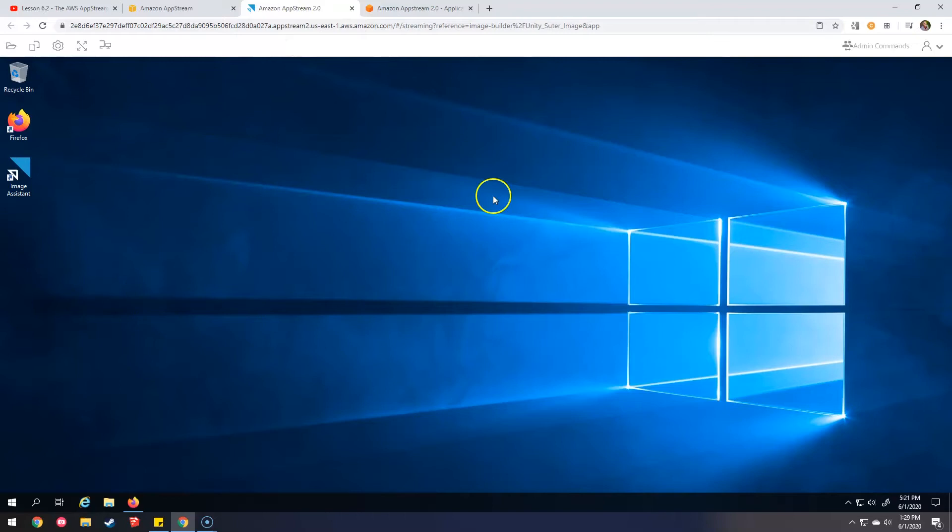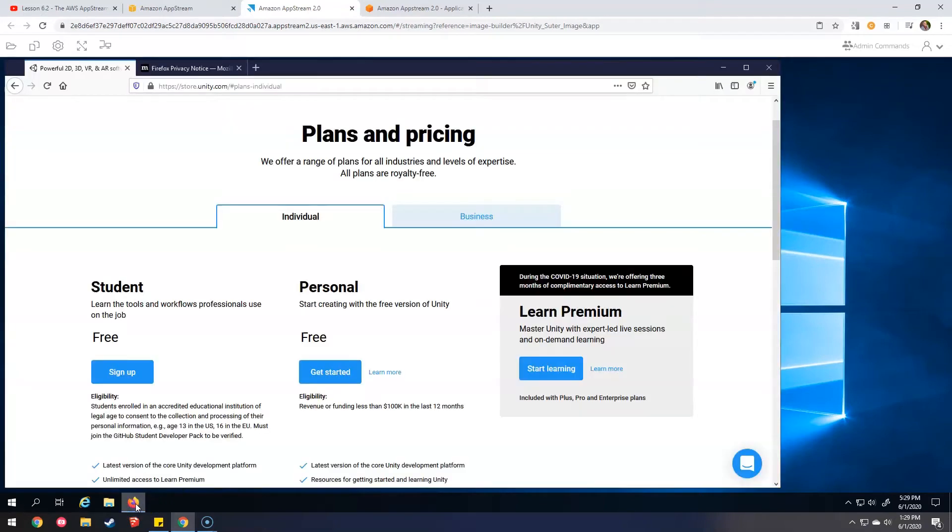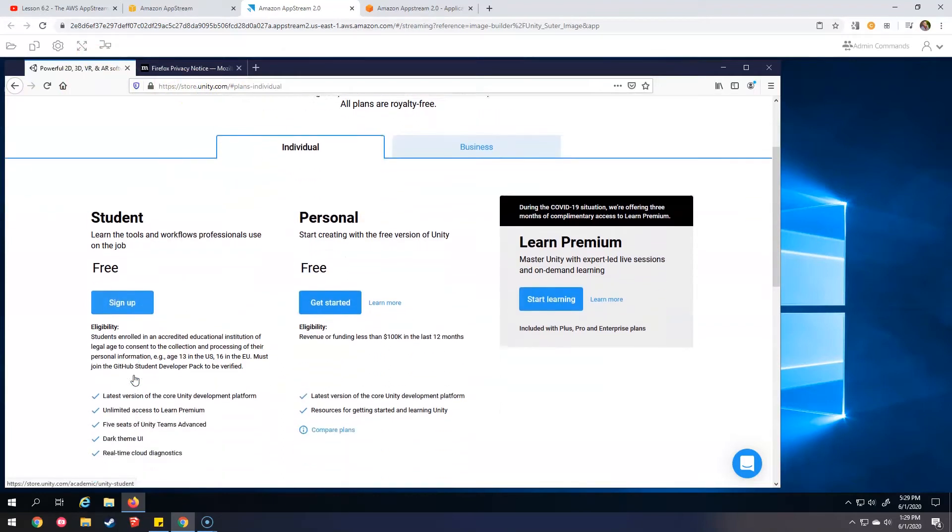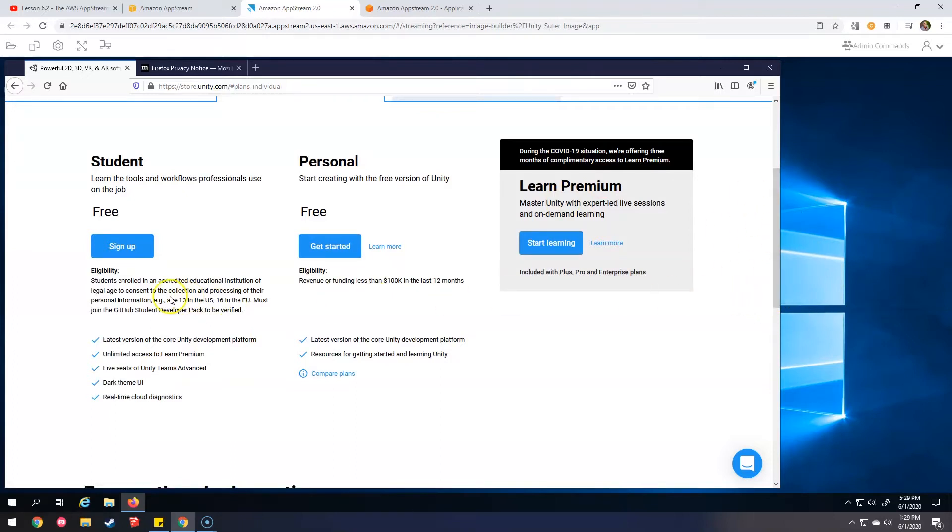So now this is like a web-based cloud server, not my local computer. This is the cloud-based one. And from here I am going to just download Unity and install it, and then I'm going to save this version of Cloud Windows as an image so that I can run it. So I'm going to download Unity now.